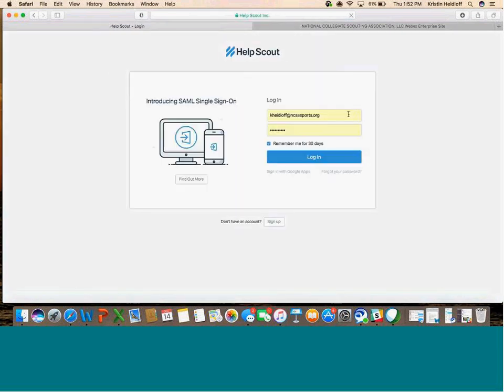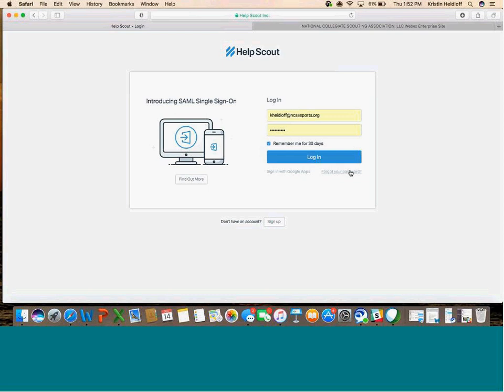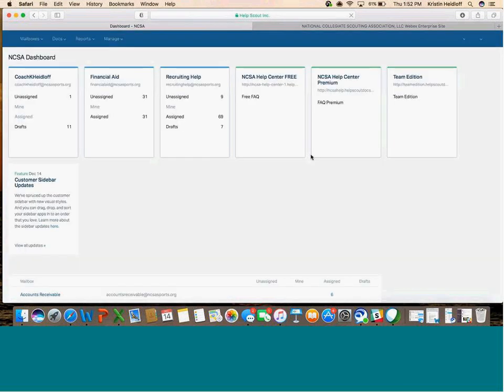You want to make sure you're using your Outlook email to log in. If you have a coach address, that's the mailbox you'll have in Help Scout, but to log in, use your Outlook email. If you forget your password, it will send a reset email to the address you used to log in. If you use your coach email to log in, the reset will be locked in Help Scout, which doesn't help. Always use your Outlook email to log in.